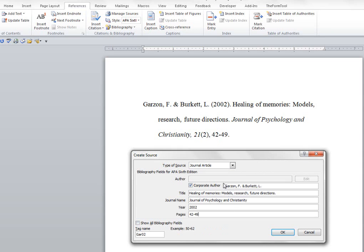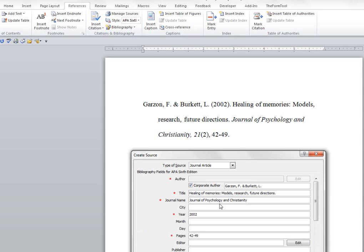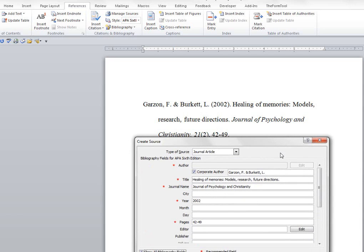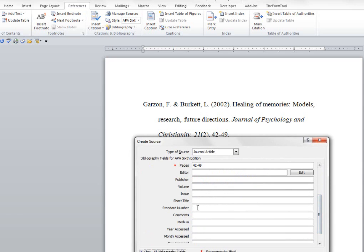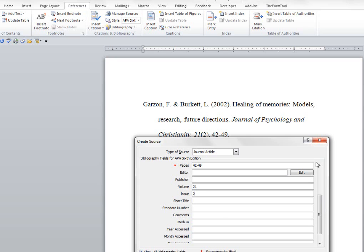So in order to get to that part of this form, we have to go down to Show All Bibliography Fields. So we click on that, and more fields will open up. And we're going to go down to Volume. The volume is 21. Even though that's italicized, we don't need to do that. Word will do that for us. And the issue number is number 2. And Word will put in the parentheses as well.